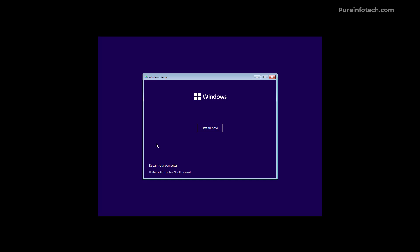Now on the legacy version the install Windows 11 option will be the install now button. And to access the repair these PC features that will be the repair your computer option that appear on the bottom left corner.